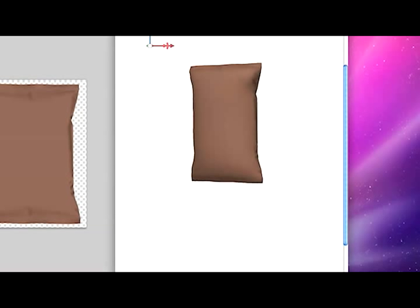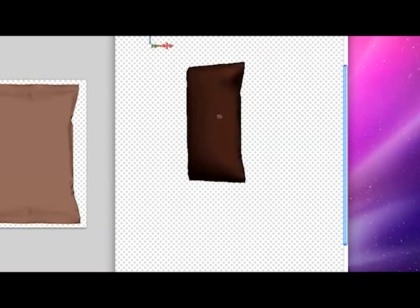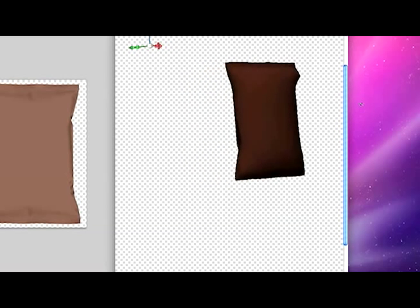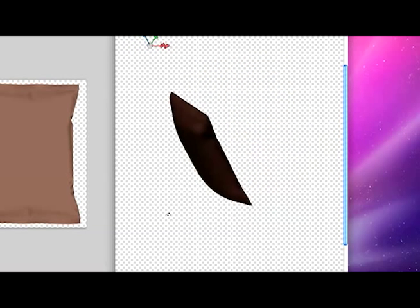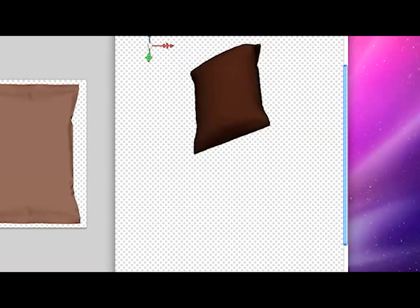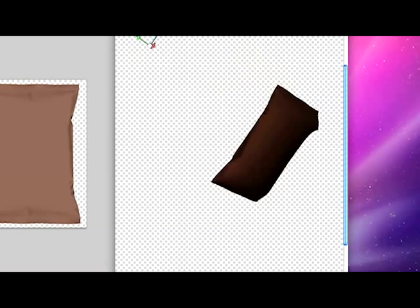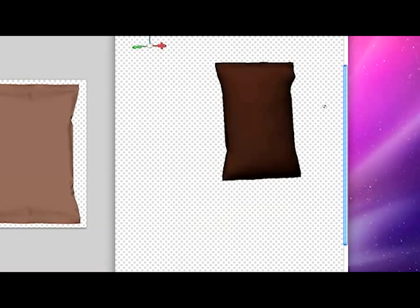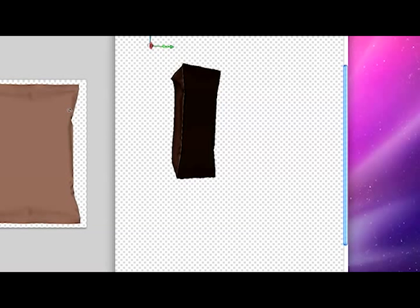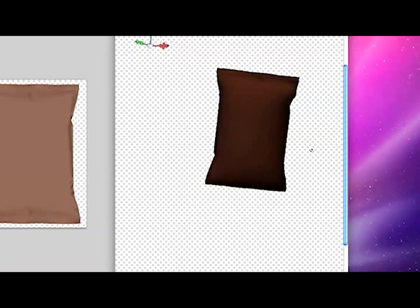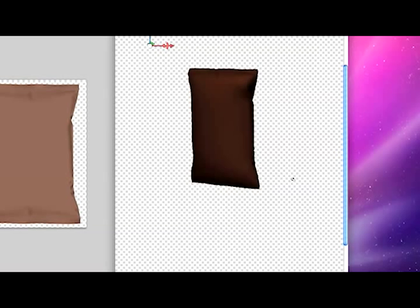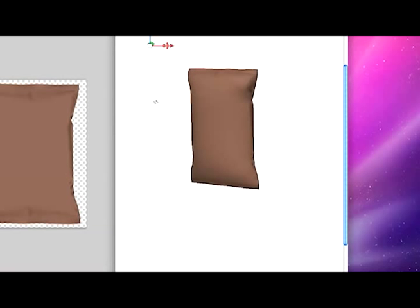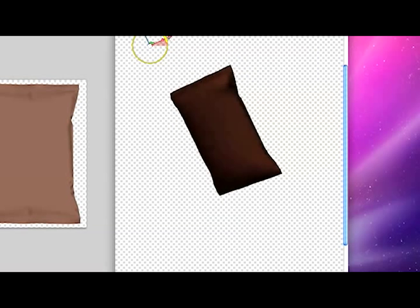So you can see here that you can rotate this three-dimensionally and the lighting automatically adjusts. It's pretty cool. The only thing is you can't go all the way around to the back because it doesn't really know what's on the back. But other than that you're good to go, and you can rotate it using this tool which is great.